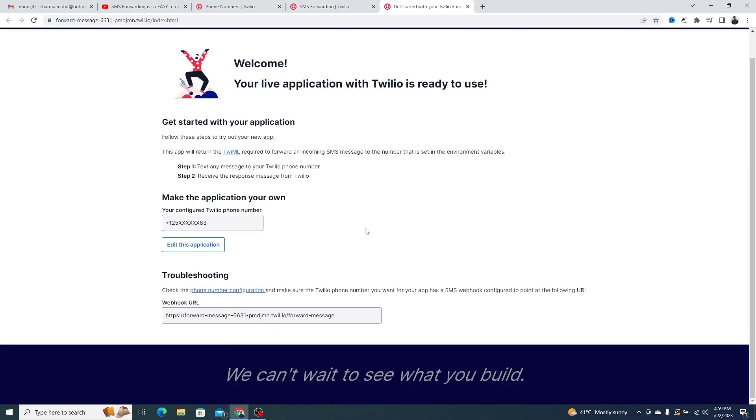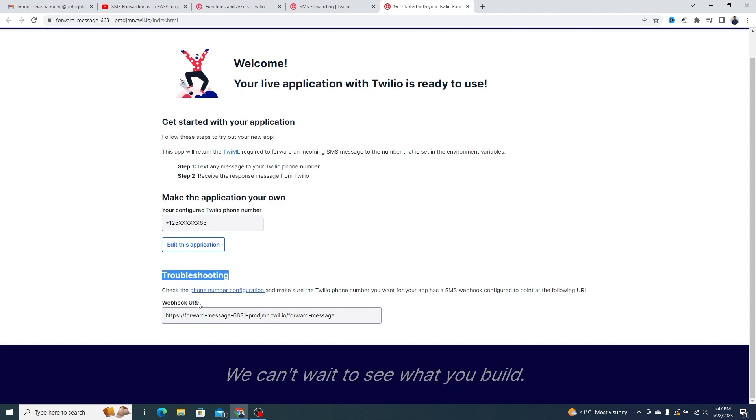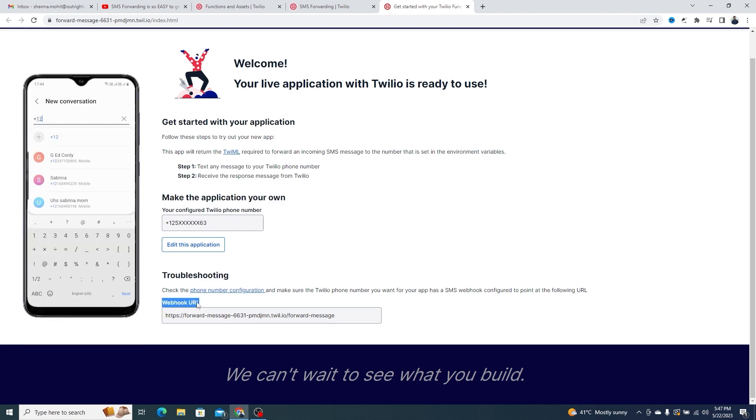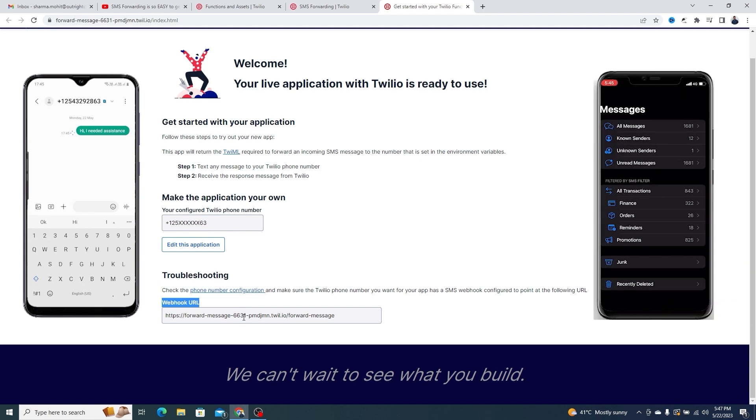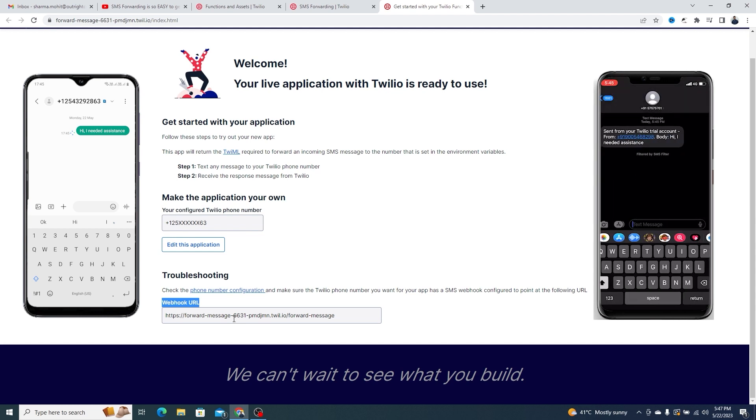You can go to the live application to check it. Now, we'll send a text message to the Twilio phone number from a phone. As you can see, the SMS forwarding worked and we received the text message on the personal phone number that we provided.